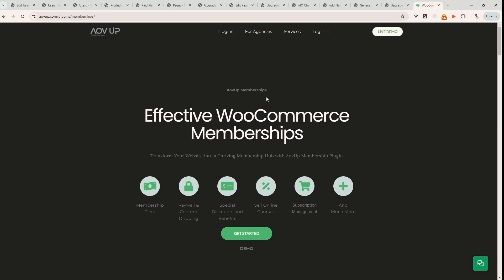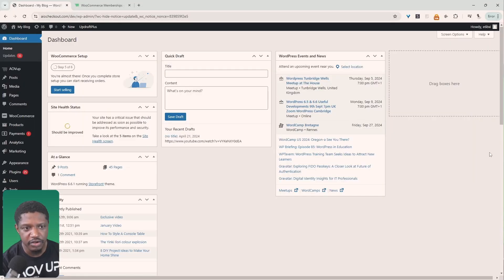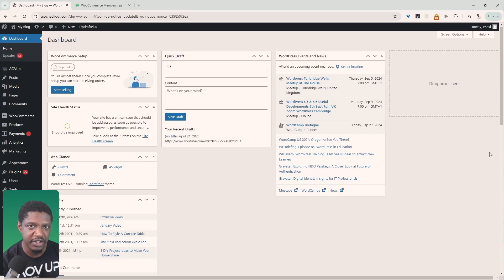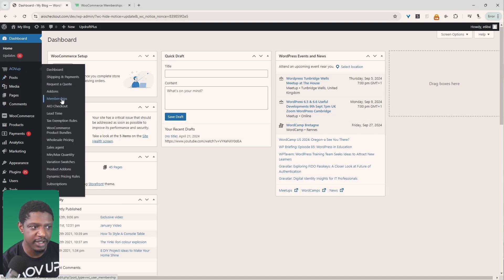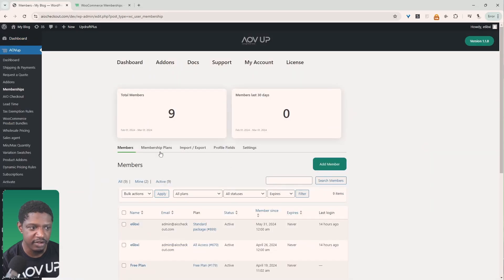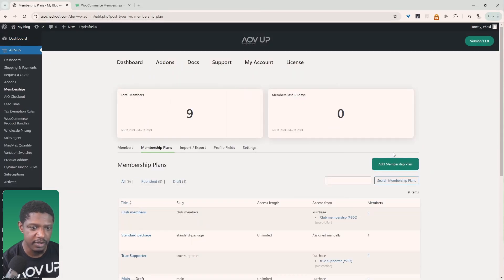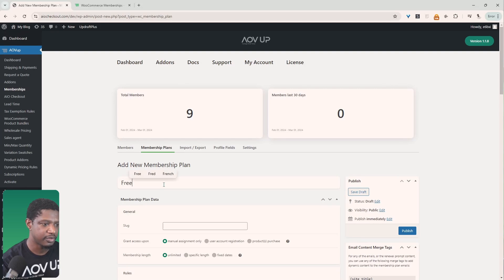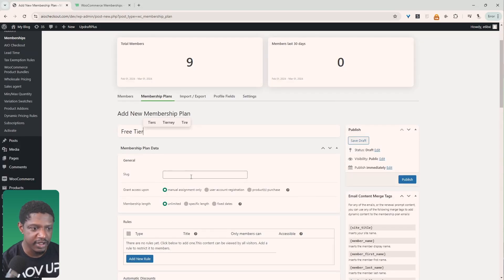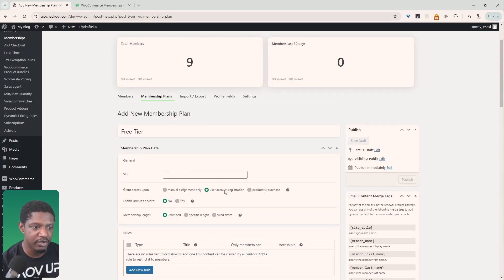Let's head over to our dashboard. The first thing we want to do is create our membership plans. For this website I'm going to create two plans — one for free users and one for paid users. To keep it simple, navigate over to AlvUp, then Membership, then Membership Plans. We'll create a new plan and call it 'Free.'